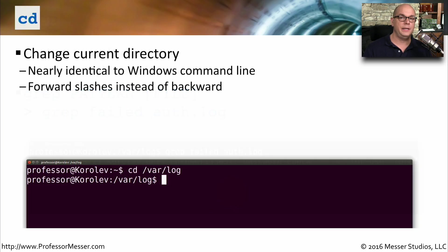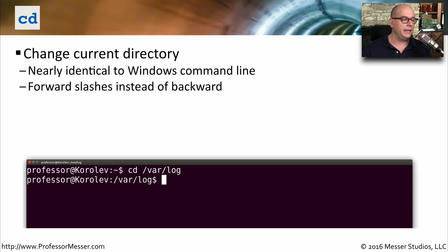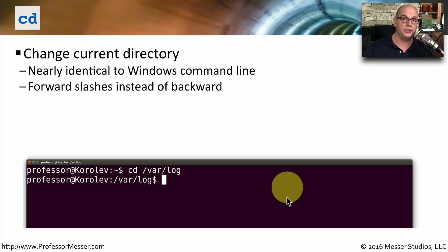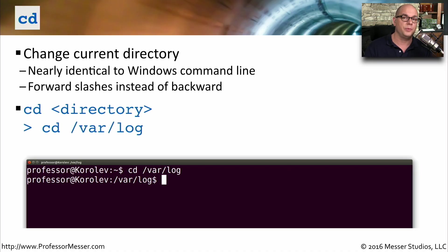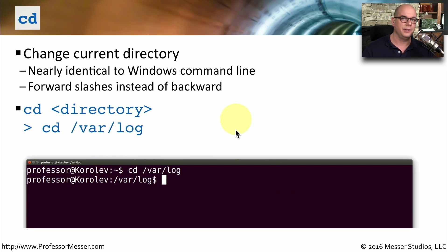The cd command in Linux is very similar to the cd command in Windows. It allows you to change directory. One difference in Linux is that we're using forward slashes to separate directories rather than the backward slashes you might use in Windows. So if you wanted to change directory to the var log directory, you would use the cd command space slash var slash log.